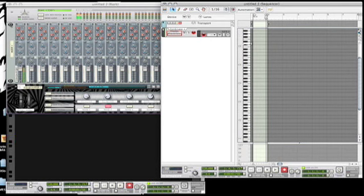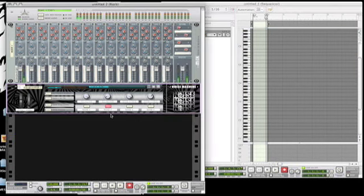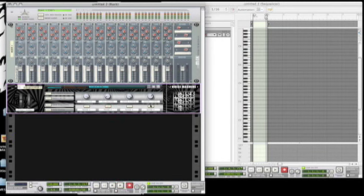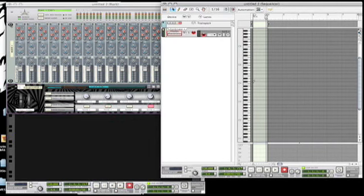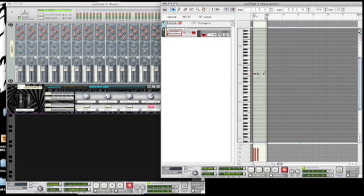Up top here, makes for a good like trance lead if you're making trance. Speaking of trance, we got another lead sound over here. I'll draw a couple notes in here.